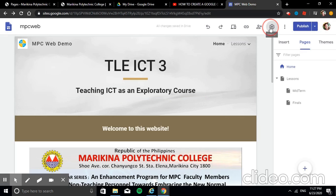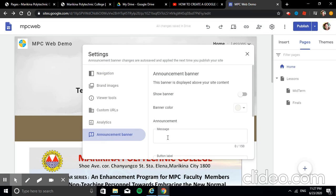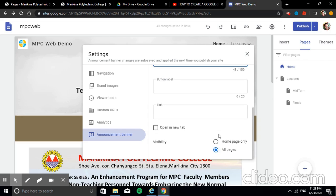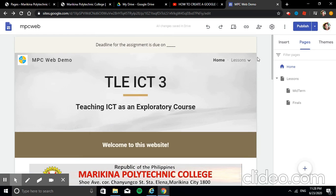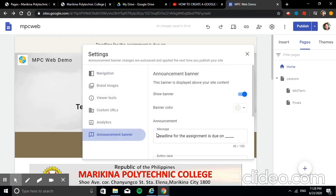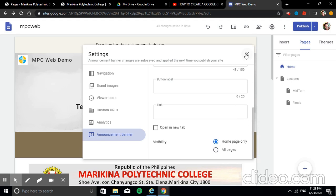The Announcement Banner is also useful — for example, if you want to announce a deadline: 'For the assignments, due on [date]'. It can appear on all pages or only the homepage. The color is slightly transparent by default, but you can change the banner color from several available choices.